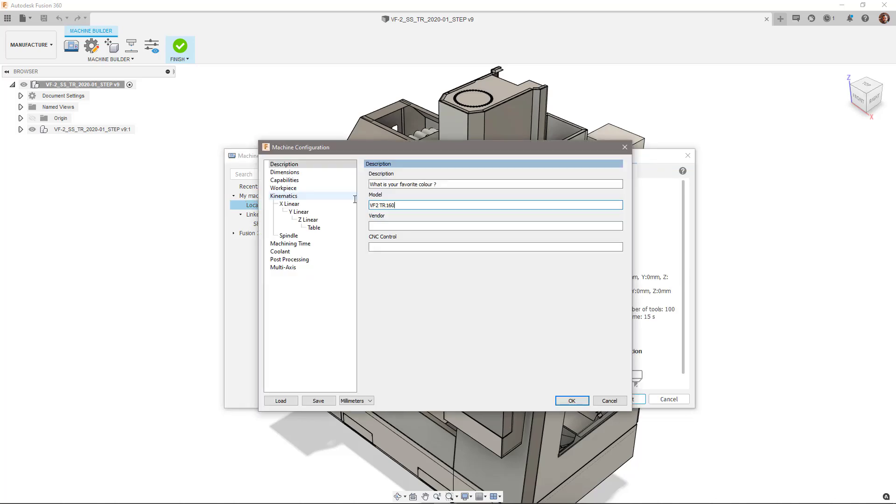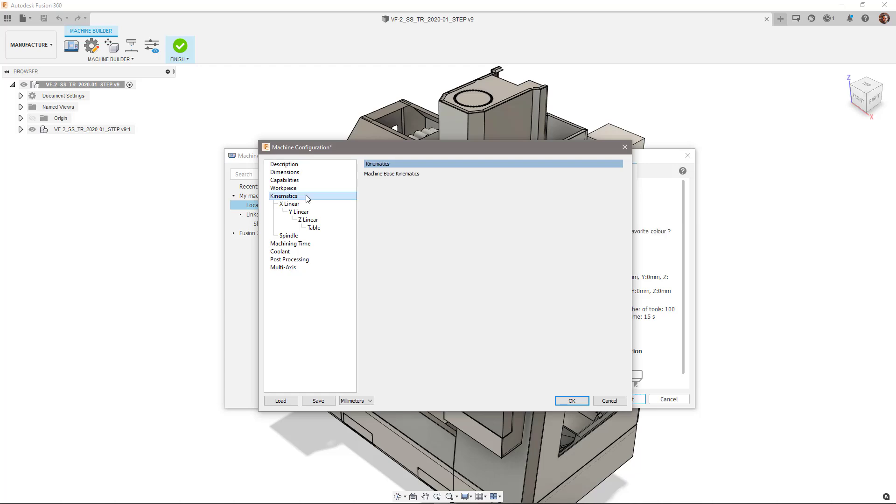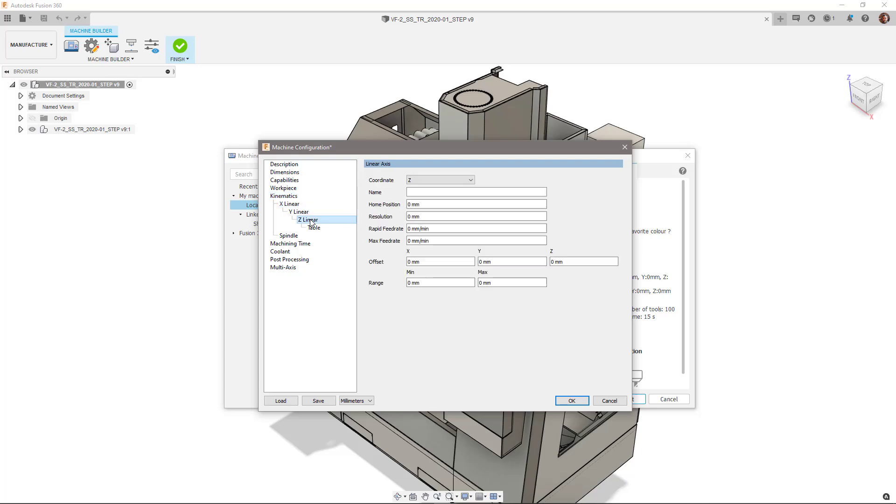Since I'm working on a HASS VF2 TR160, I'll name it accordingly and give a suitable description. The kinematics section is the most important section, as it defines how the machine axis will traverse and rotate within its individual axis limits. This particular VF series machine has its Z axis located on the spindle, so we will drag that over to our spindle section.